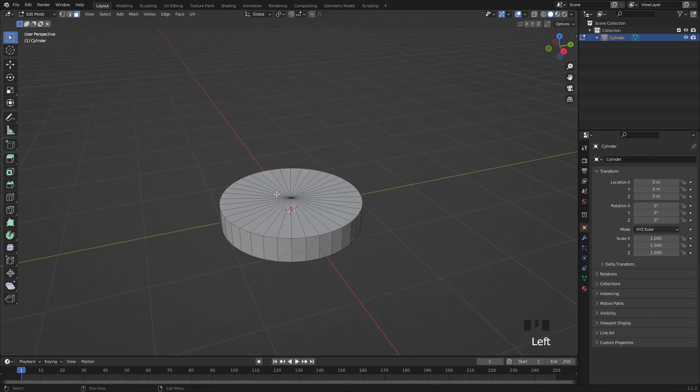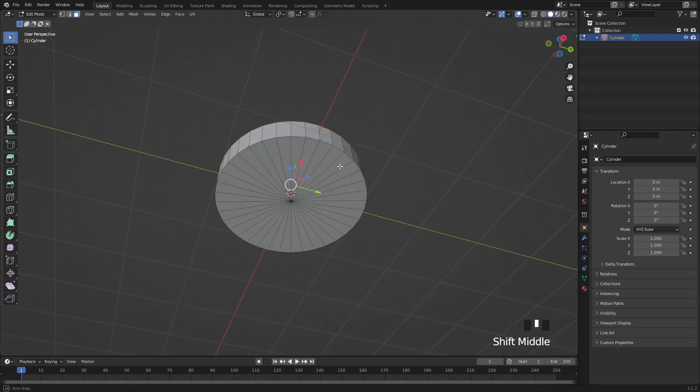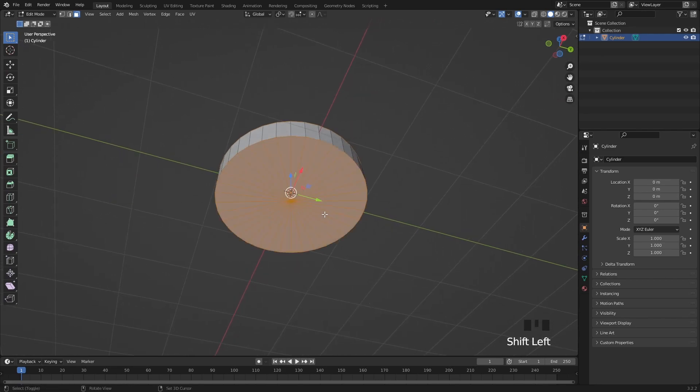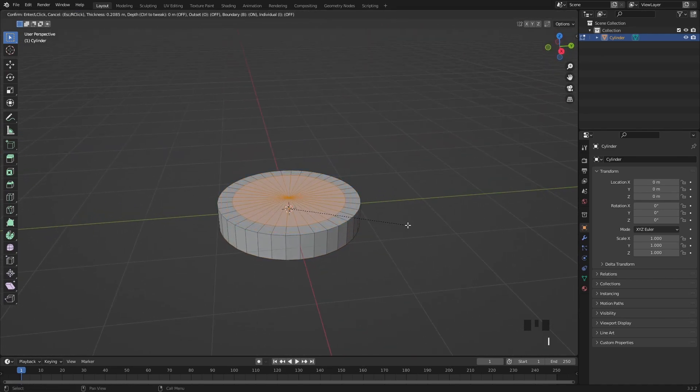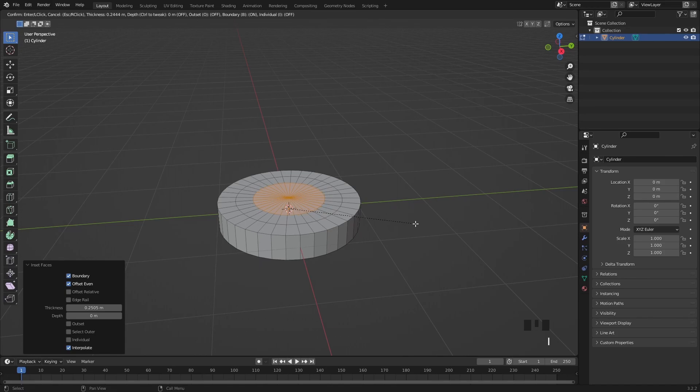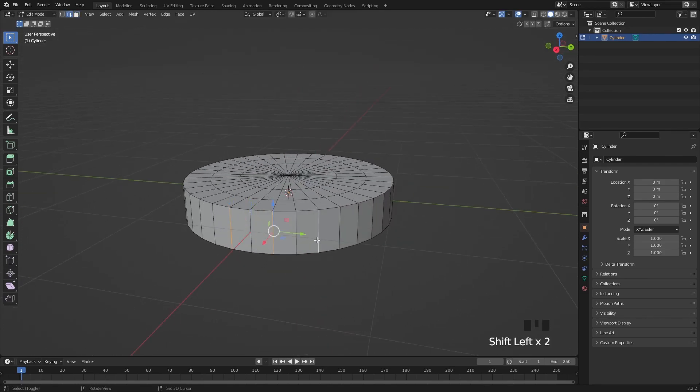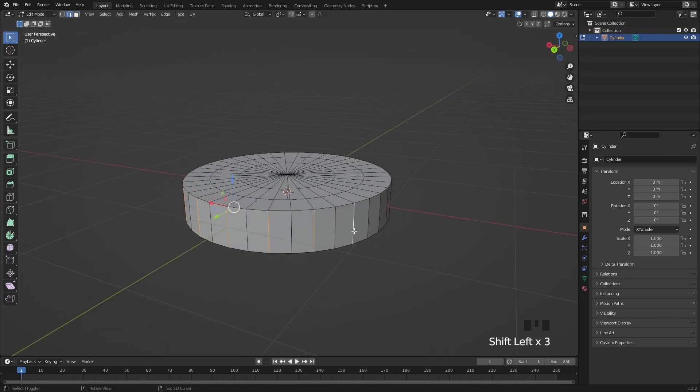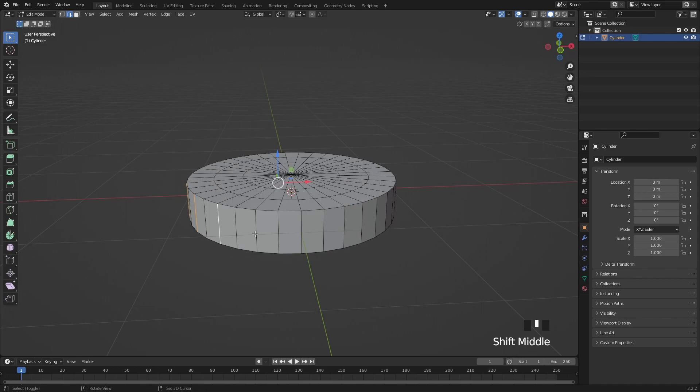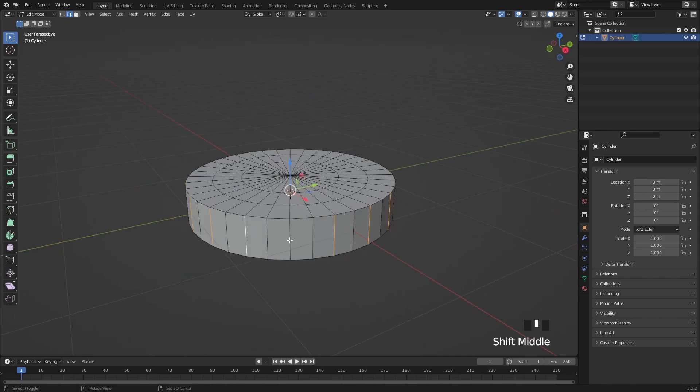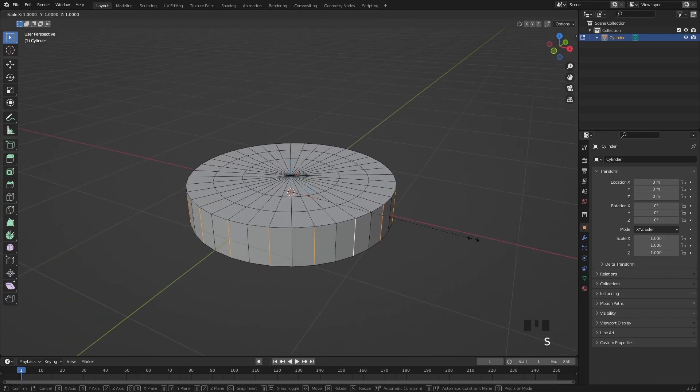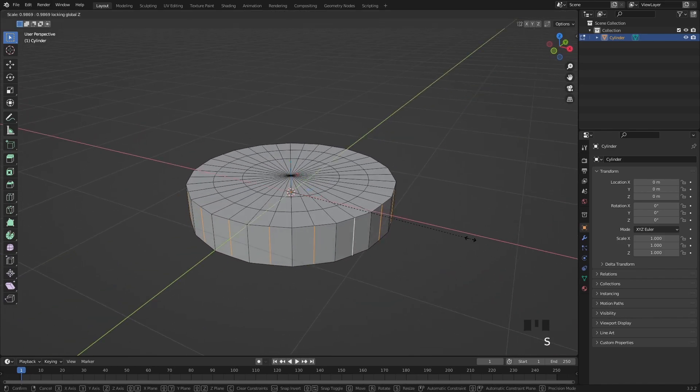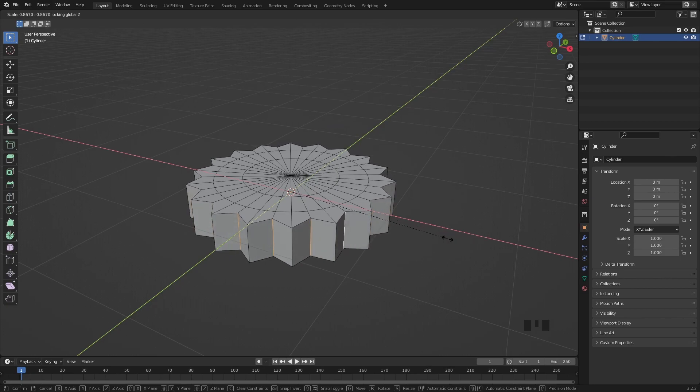Go into edit mode with tab and then select both the top and bottom faces then insert them twice. Select every other edge around the cookie then press S for scale and shift Z to scale only along the X and Y axis.